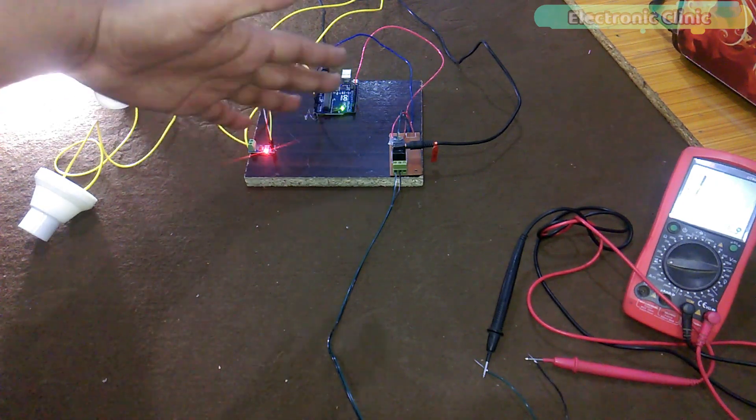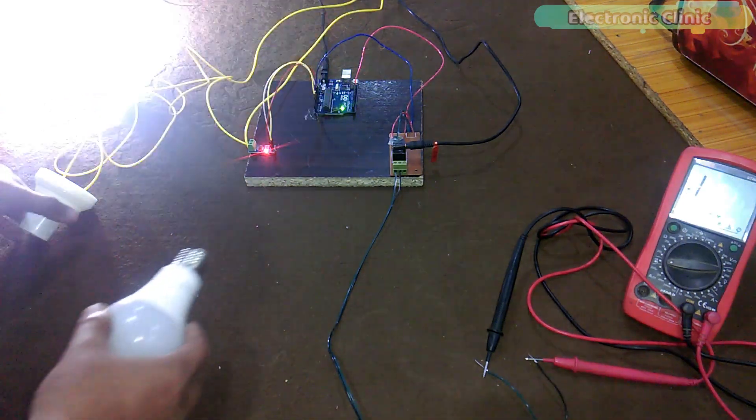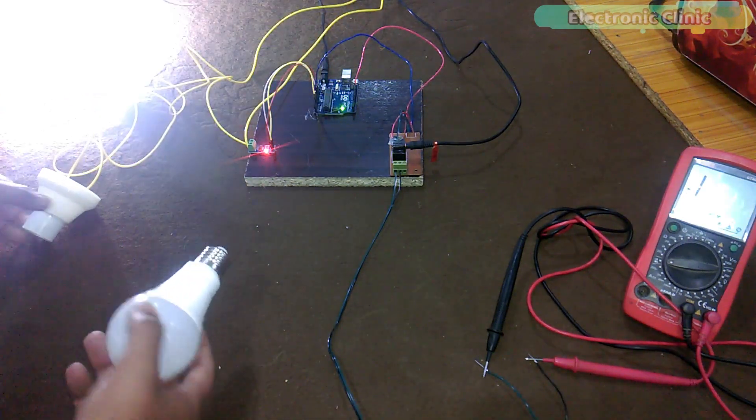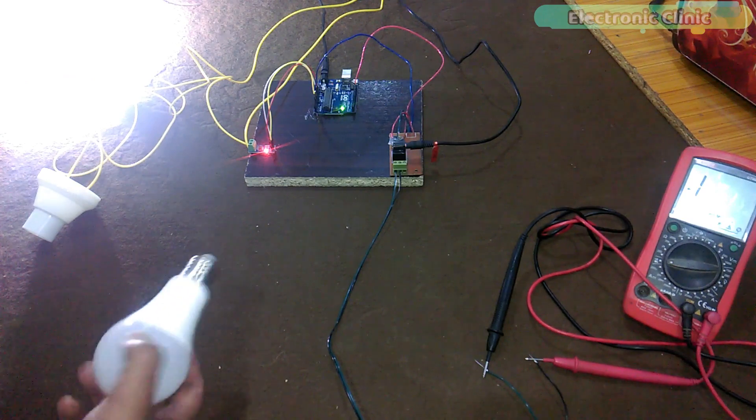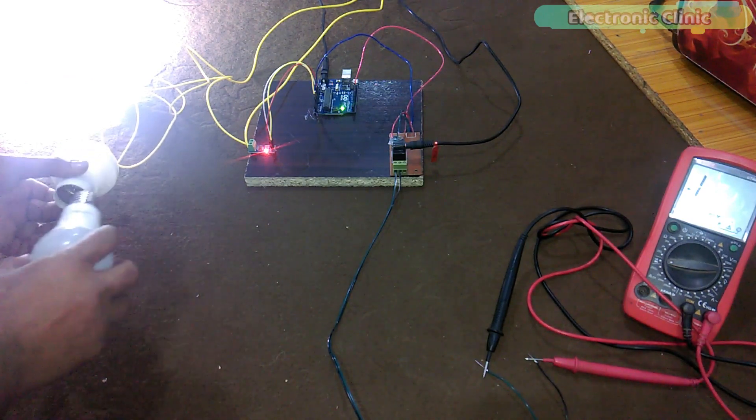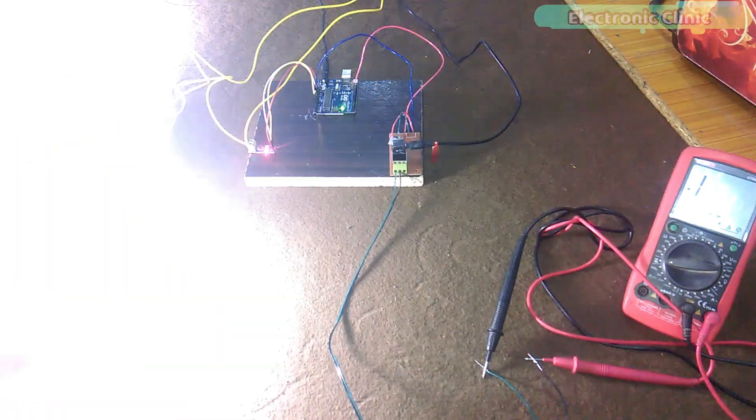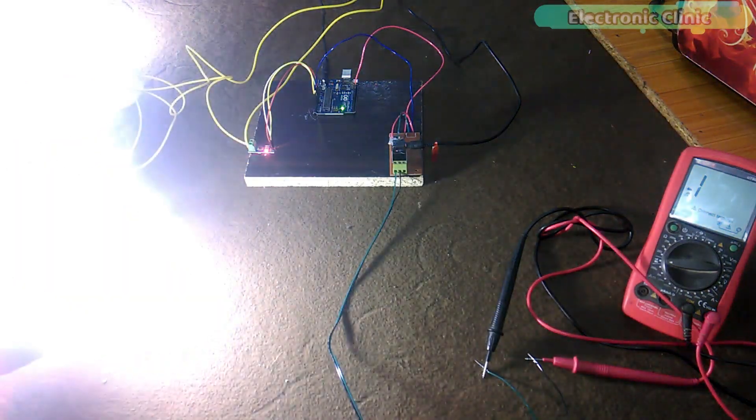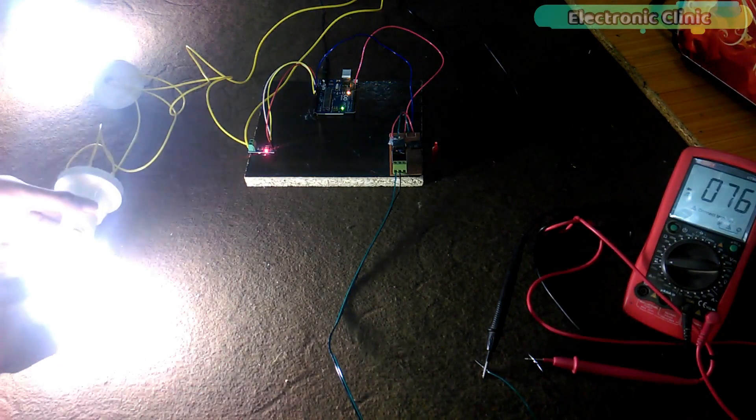But as I connect another bulb the load will exceed the predefined value and the relay will turn on.